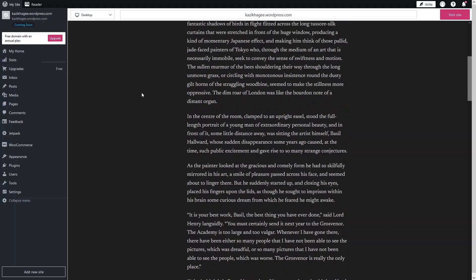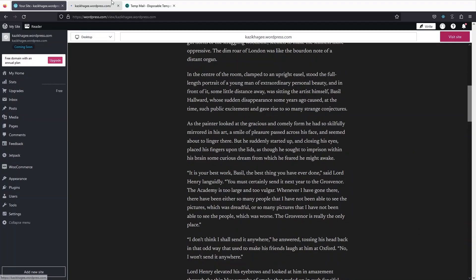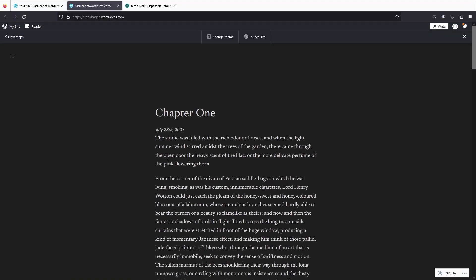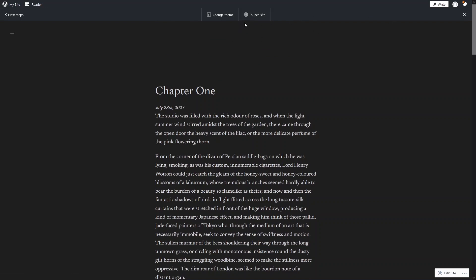As you can see, here is our blog. If I click on 'Visit Site,' you will be able to see our blog. This is the default post and the default design of our blog. If I want to launch the site, I will simply click here.